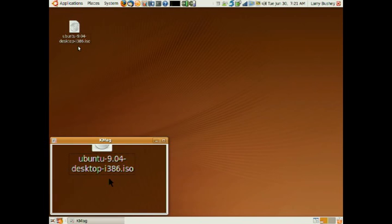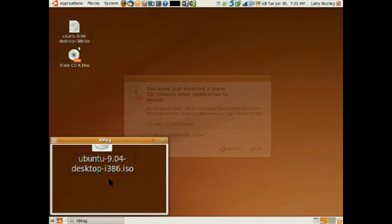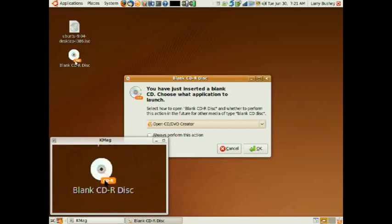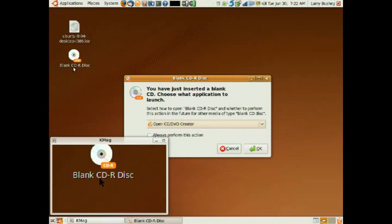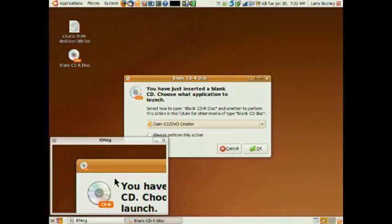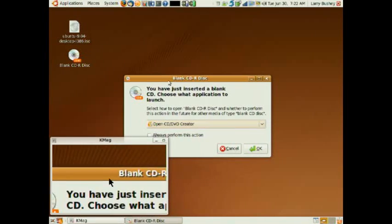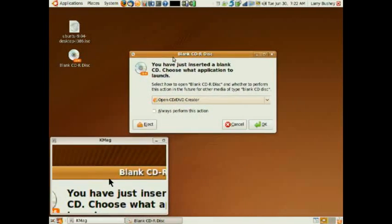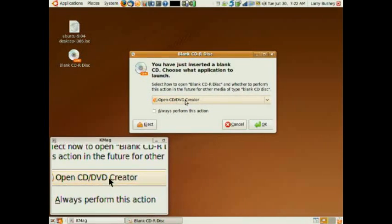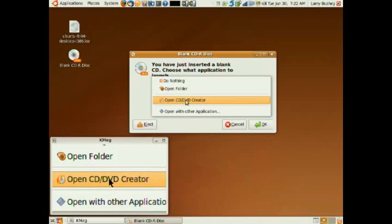Again, we have already downloaded our image from the Ubuntu website located here on our desktop. Inserting a blank CD as before, the Brasero application is the one that Ubuntu uses by default. Since this isn't what we want to use, we'll cancel this.